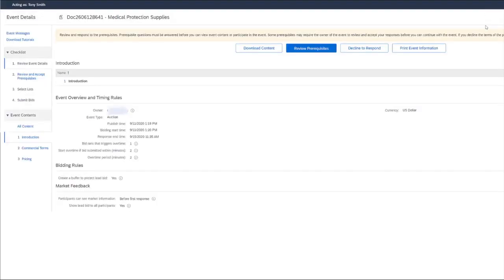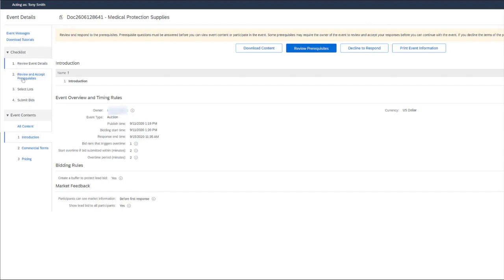Whenever we choose the surrogate bid as the supplier, we're brought to a screen that is very similar to the supplier's Ariba network login. Here we have the option to view event messages just as the supplier would, as well as other information about the event.